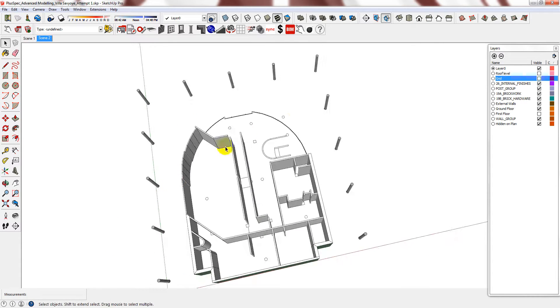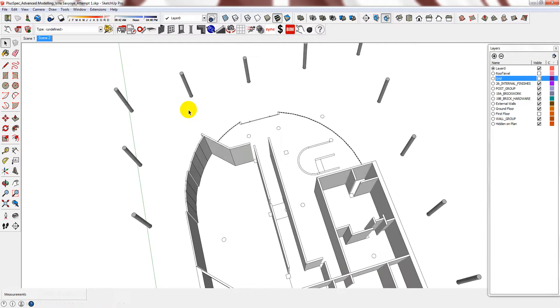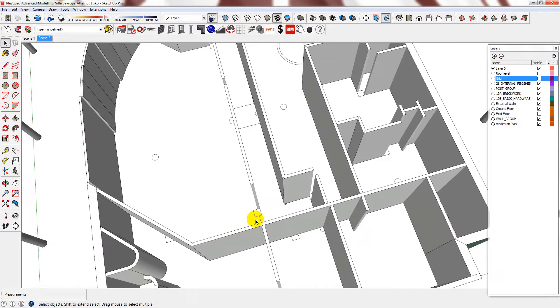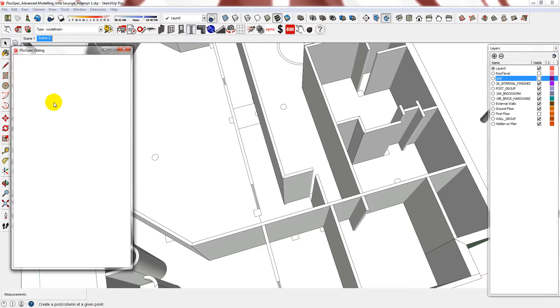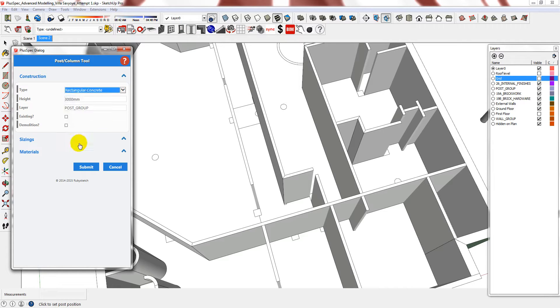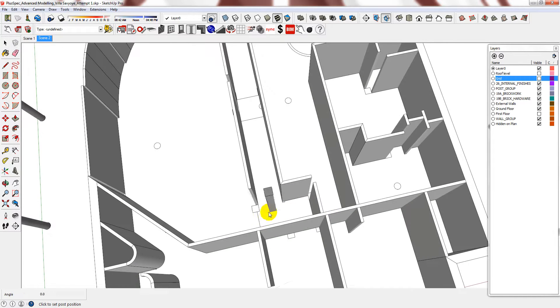Now I would just need to continue filling it in as required. But I'll also show you how you put in the square or rectangular concrete column. Make sure the sizing is correct. Just select your point.